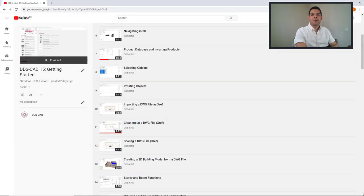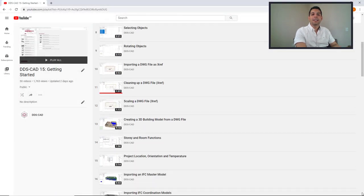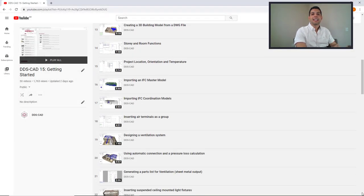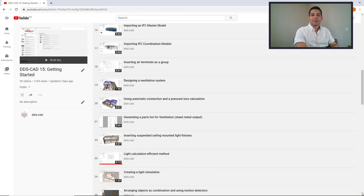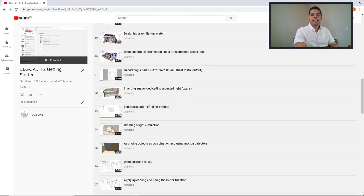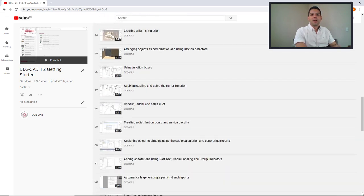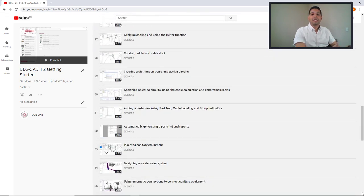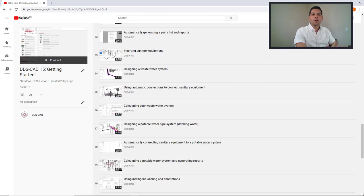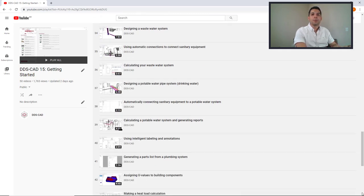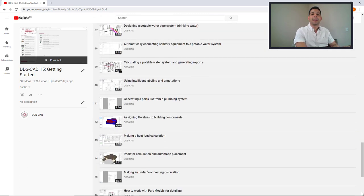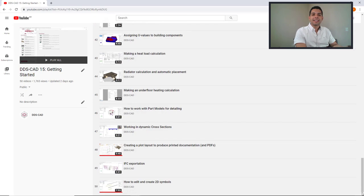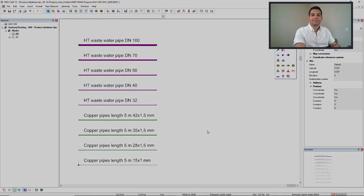In the past months, I've been working on a playlist called DDS-CAD 15 Getting Started. This playlist is recommended to all of you, whether you have a DDS-CAD license for many years or you just want to know more about DDS-CAD. The videos are direct, simple, and easy to follow.